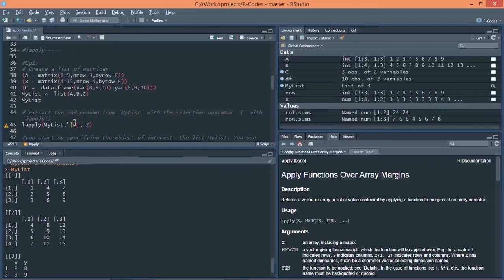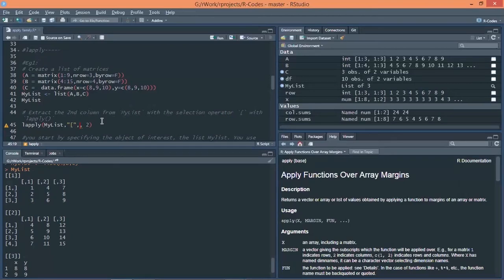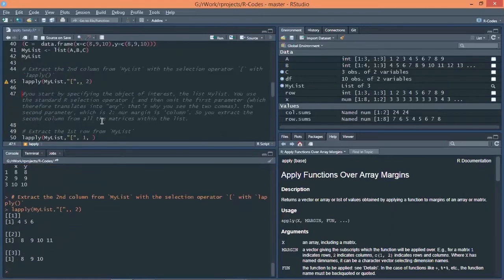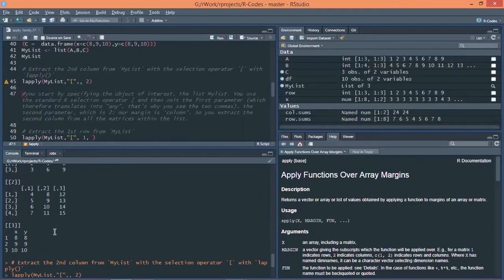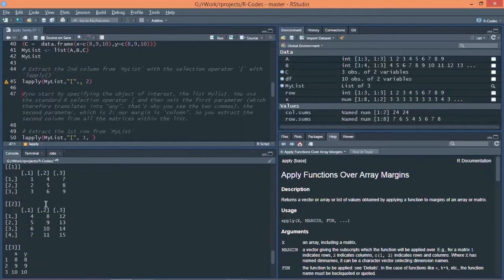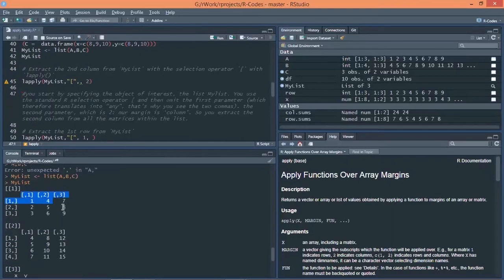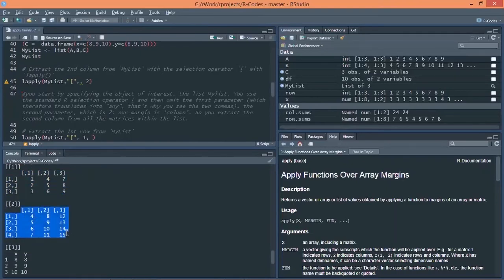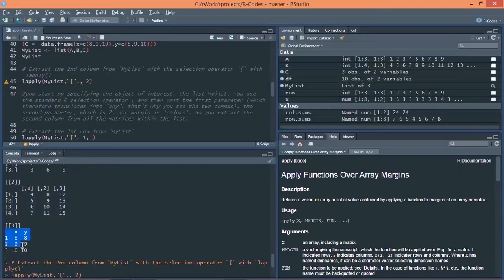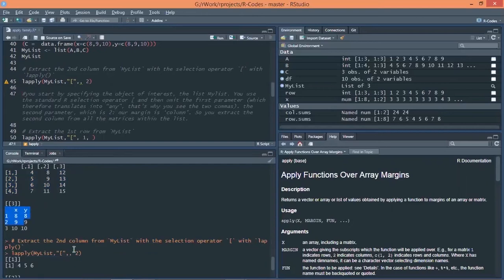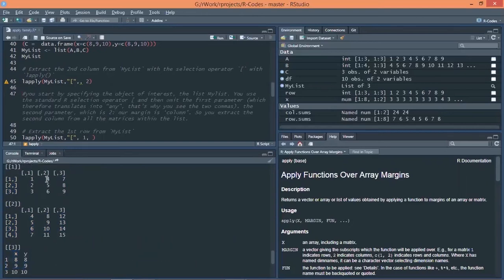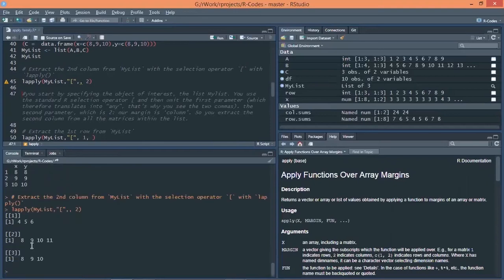After that I'm saying I want to extract this second column from my list with the selection operator. So I have already given the selection operator here. After that, because I don't want any rows, particular row, I need the second column from each of the data structure. So let's execute this command so you can see what happened. My data set was this. I had one metrics, then the other metrics and the data frame. I extracted second column of each of the data set.